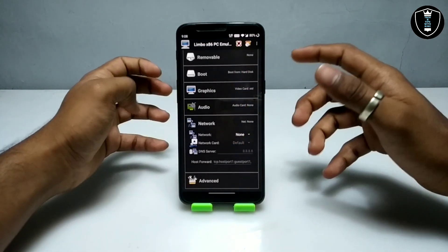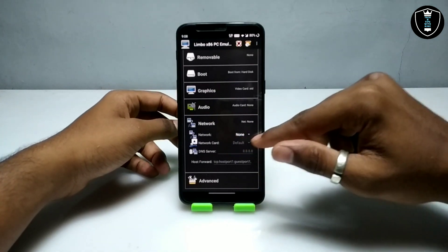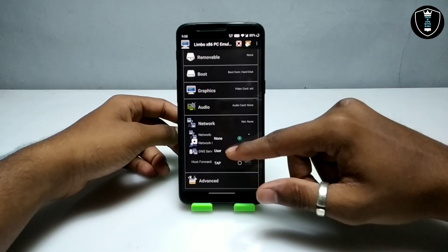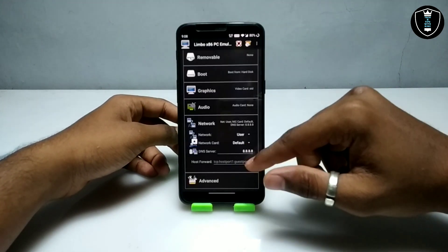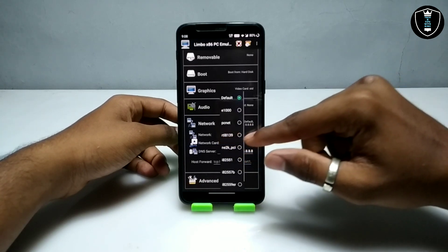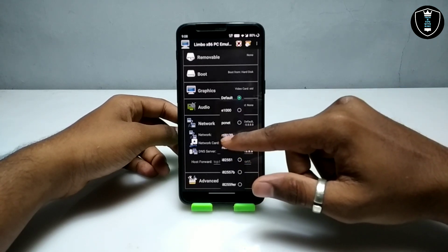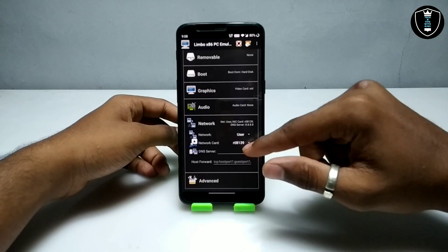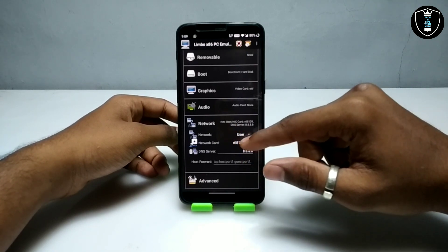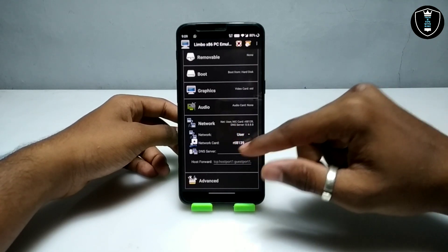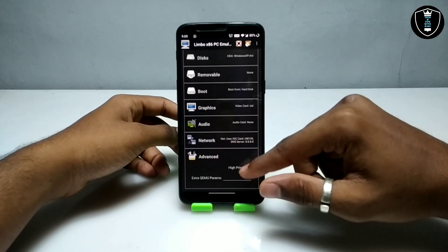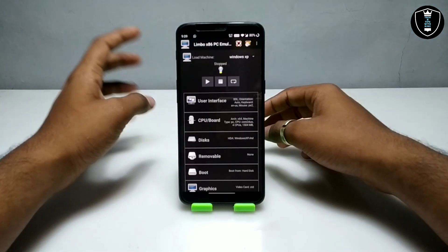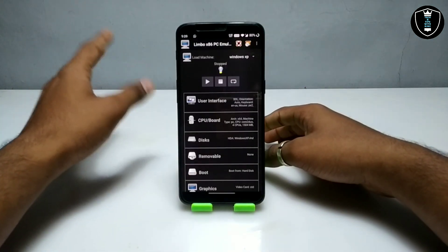This is the main important part of the video — because we want to access internet in Windows XP, we need to select a network card. Go to the network card section and select 'RTL8139'. The internet will only work with this card. Then go to Advanced and click 'High Priority'. We have now done all the settings in the Limbo PC Emulator.